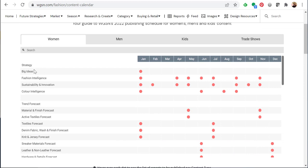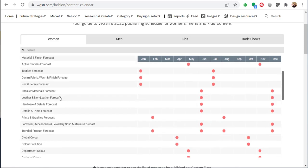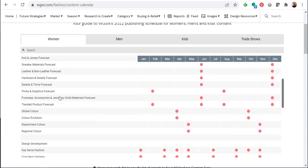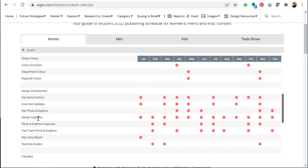If you scroll down you'll see reports like big ideas are published once a year in January. Other reports come out twice a year, quarterly. Some, like design capsules, come out monthly.